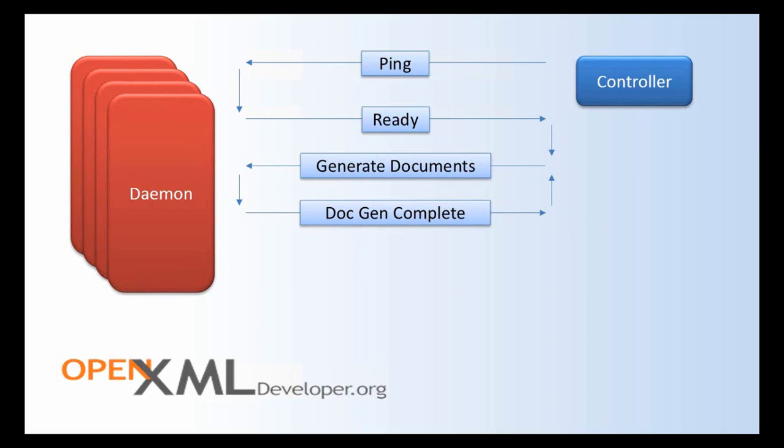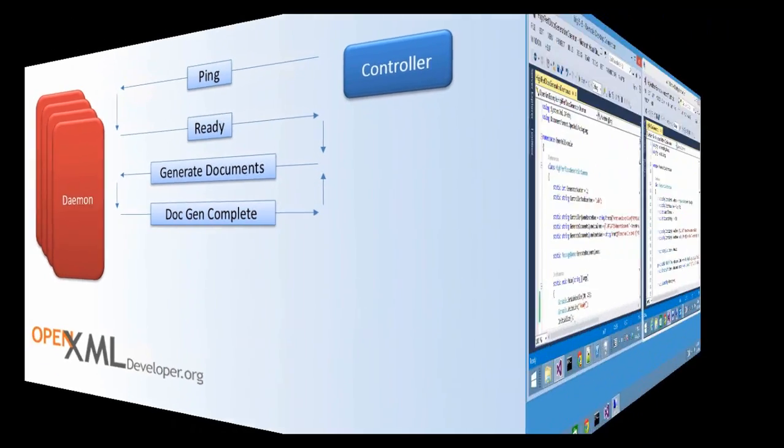Each one of these daemons is just a single threaded executable. So this means that there won't be any issues associated with isolated storage. So let's take a look at this in action.